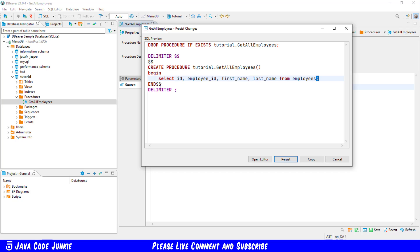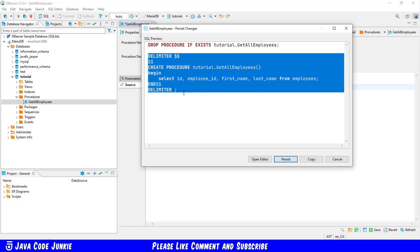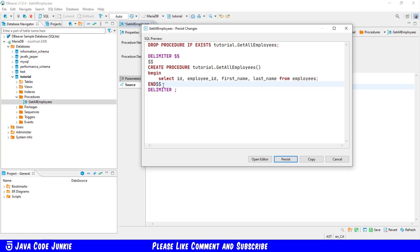That allows us then to have this entire block entered and only executed by the MariaDB client once it sees our new delimiter which is the dollar sign. Once we've executed that we then switch the delimiter back to the standard semicolon.